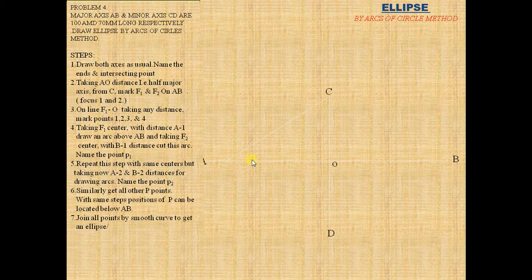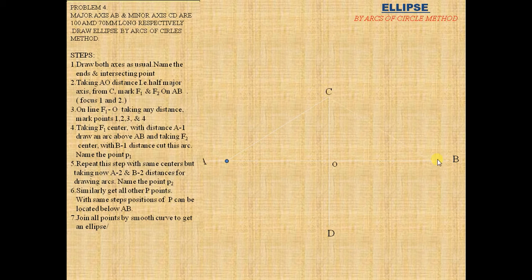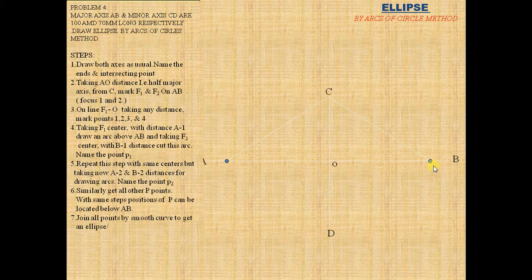From C mark F1 on A side and from C mark F2 on B side. F1 and F2 are the focal points.